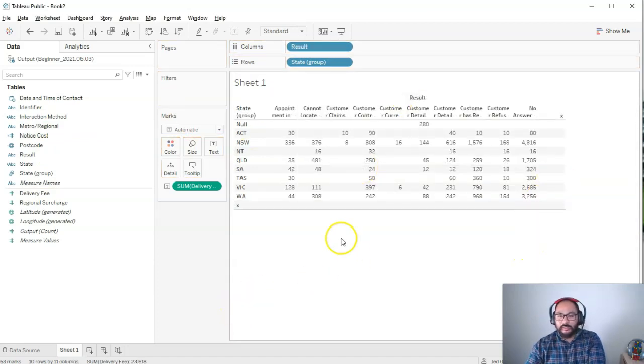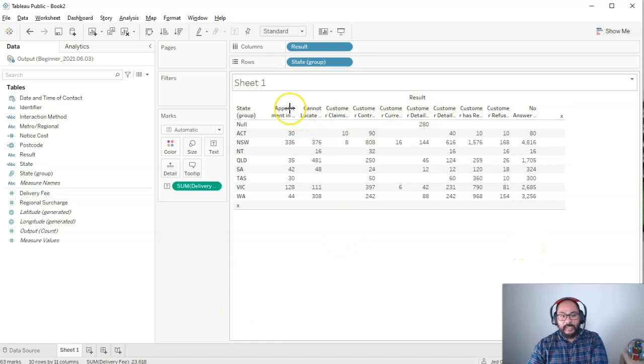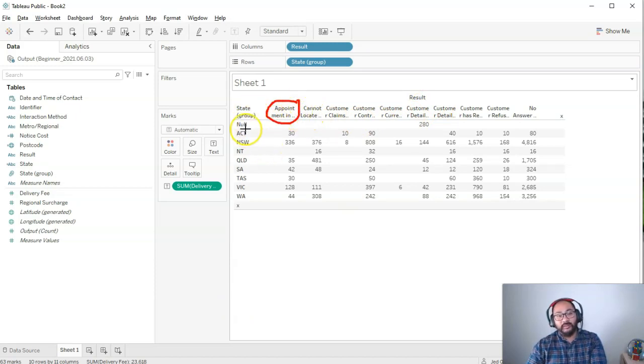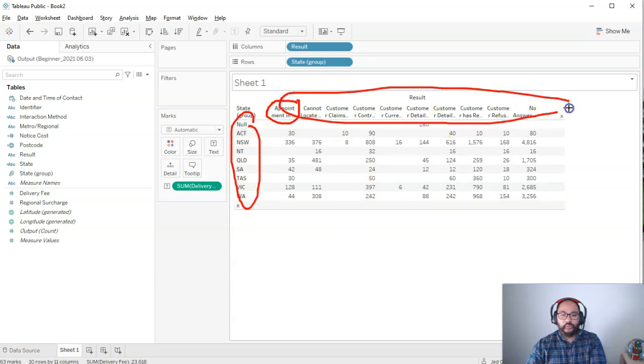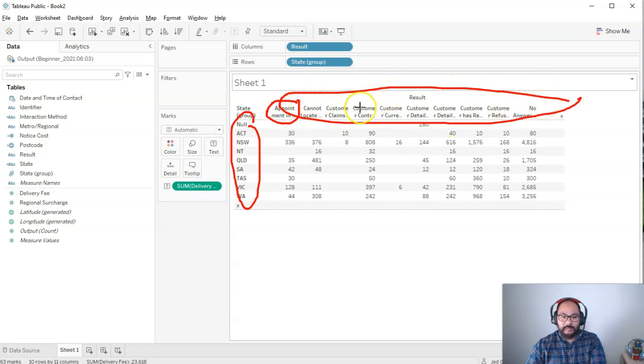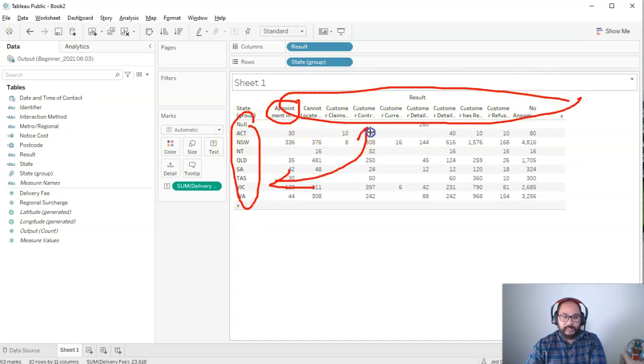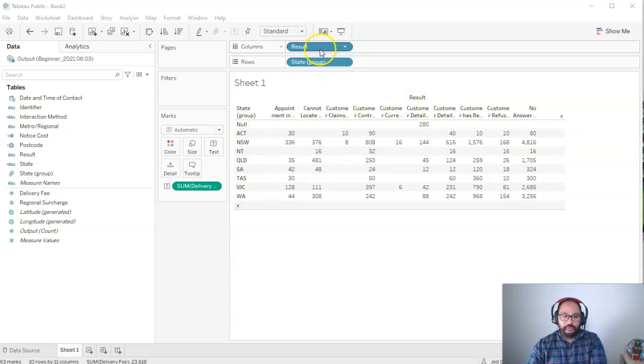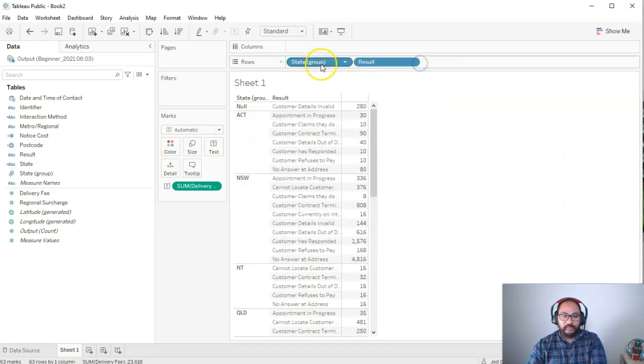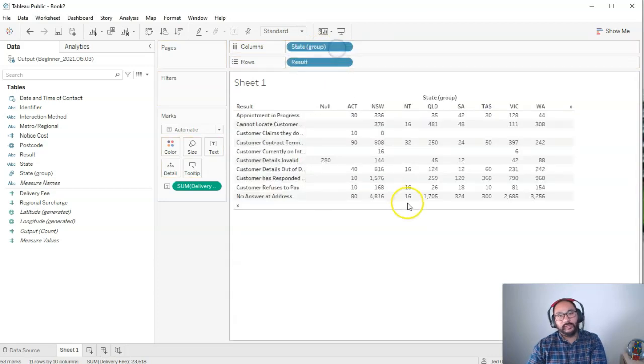Now the weird thing about this particular visualization is the text for result is a little bit longer or significantly longer than the state. So one thing we might want to do is actually swap the field headings in this setup with the row headings. We're going to kind of replace these two. The first way, the simple way you can do is just grab the top one, bring it here and bring the other one and bring it here.